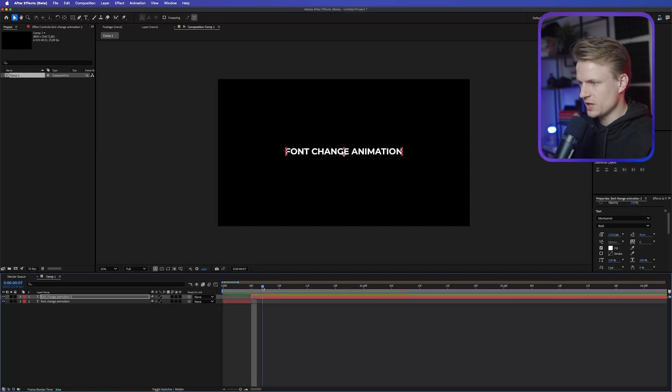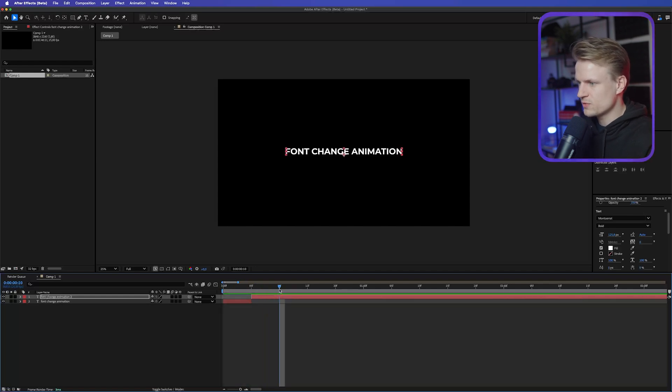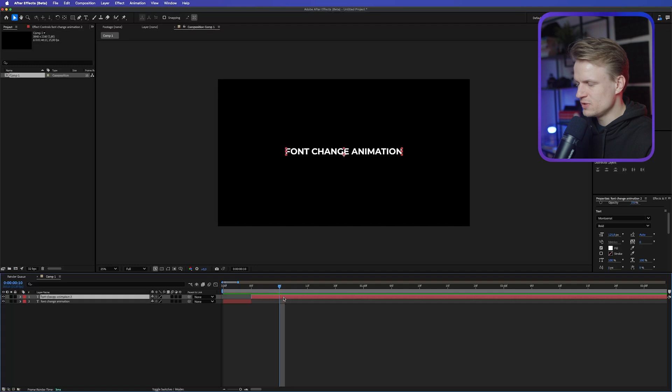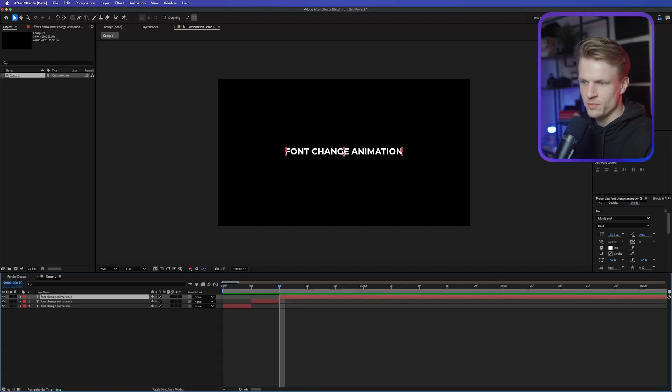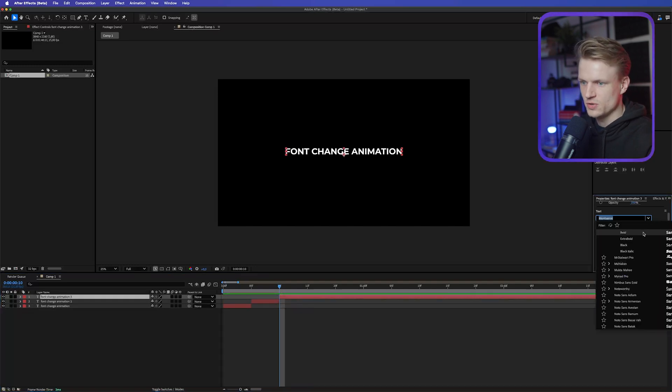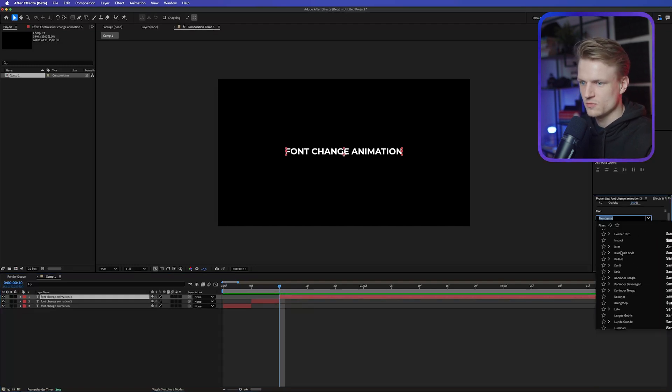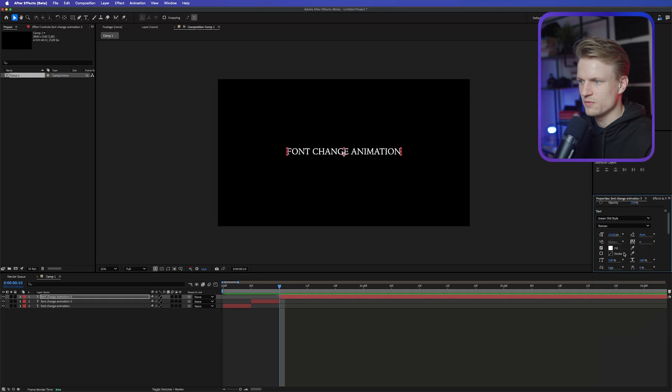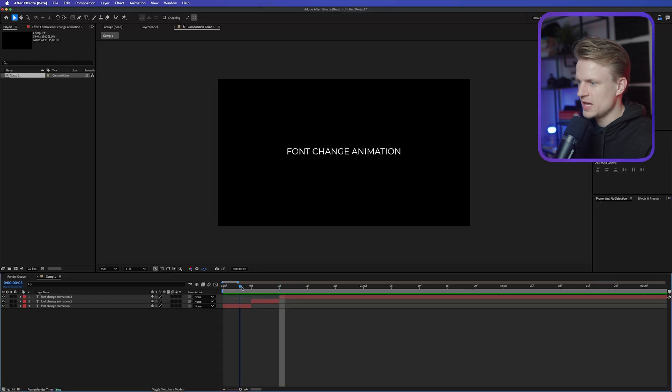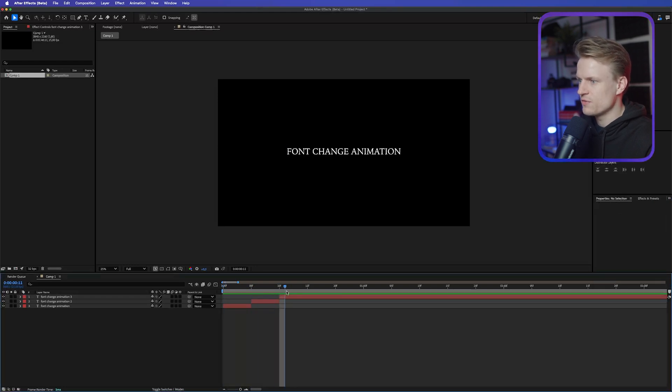And then we can do the same. We can go a bit further, five frames further. So here at 10F. Do the same thing. Control-Shift-D or Command-Shift-D. And then change it to a different font. For example, a font like this. And now it will basically change every five frames.